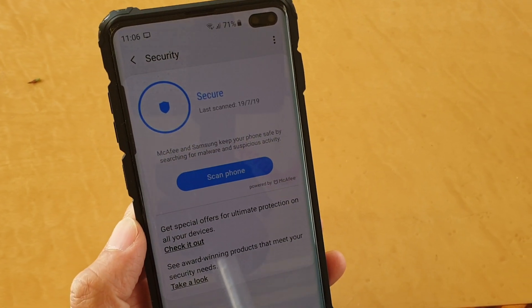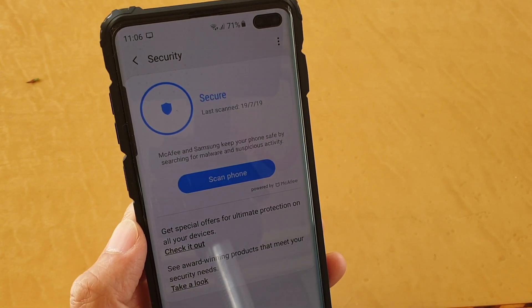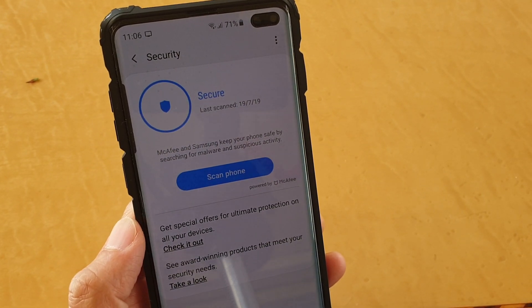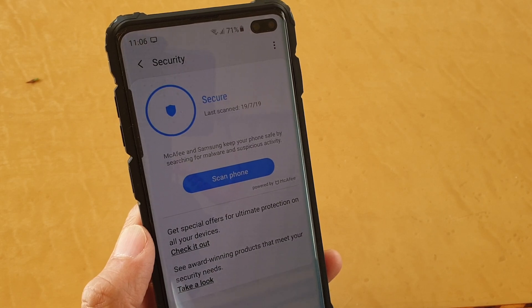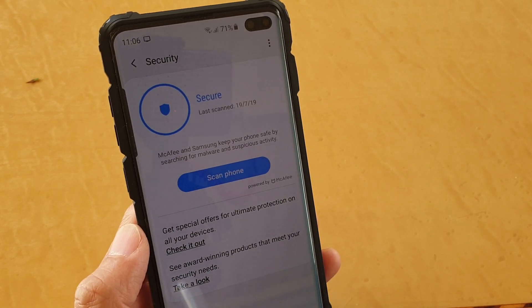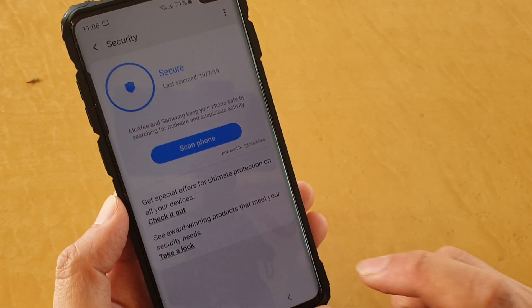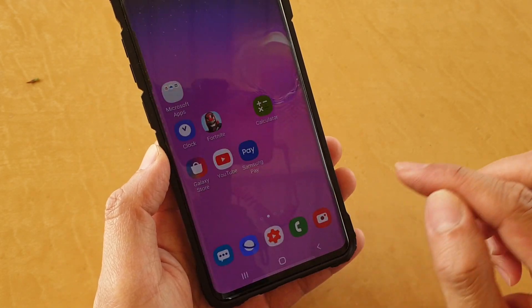Just scan your phone for viruses, malware, and suspicious activity on a Samsung Galaxy S10, S10e, or the S10+.